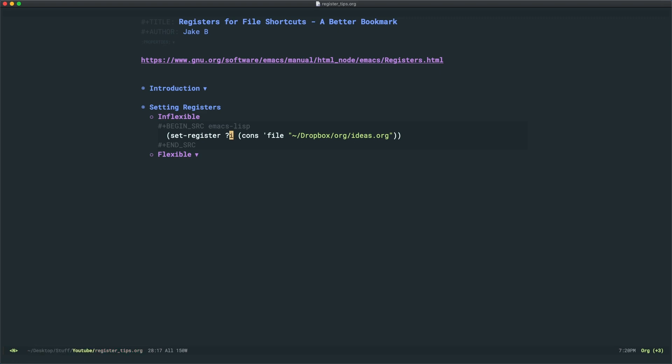So let's say we want to link this Dropbox org ideas file to the I register for ideas. To do so, I'll just use question mark I as you can see right here. Then in parentheses, you'll put cons, apostrophe file for the type, and then the full and direct path to that file.